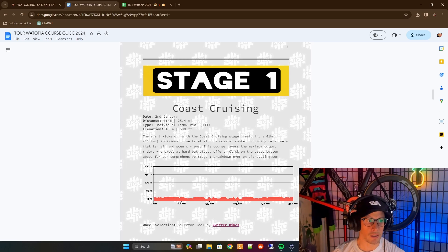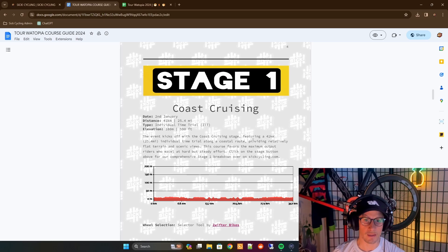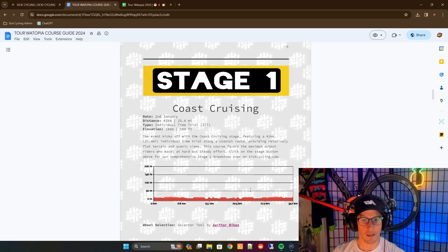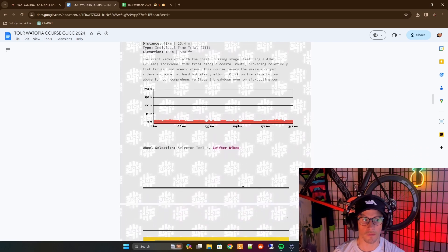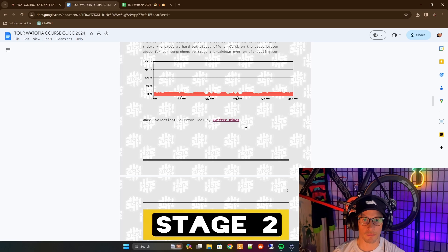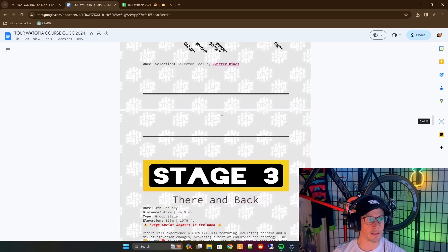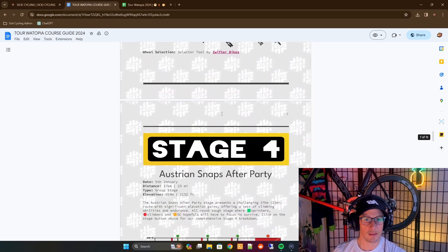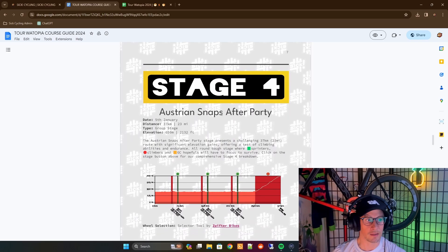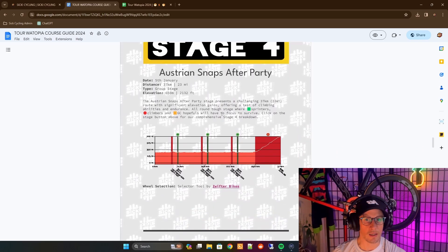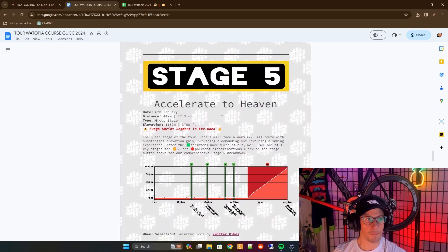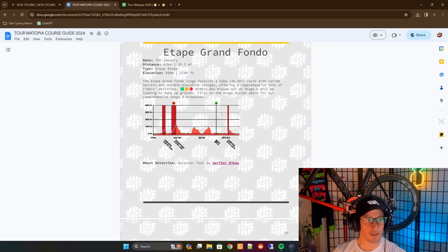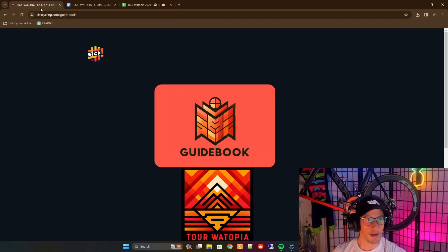You'll see all the vitals, a little bit of a blurb about what it is and what you can kind of come to expect, as well as we're able to showcase the terrain in a profile. Also, a link to Swifter Bikes down here, which is going to be a good tool for selecting your wheels. And then we go down through each of these stages, continuing on to stage four, then stage five, onward and onward.